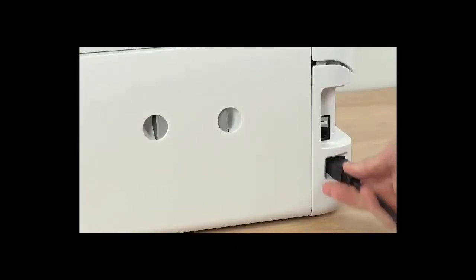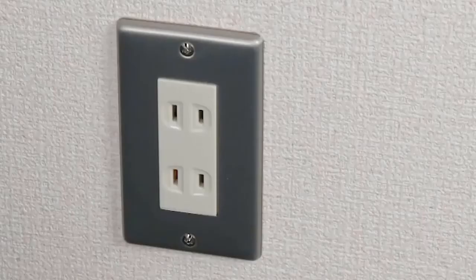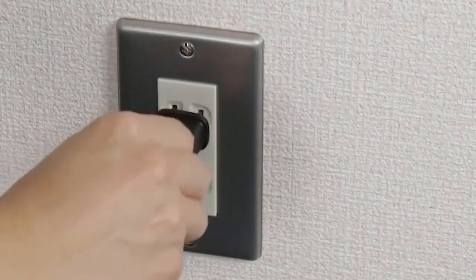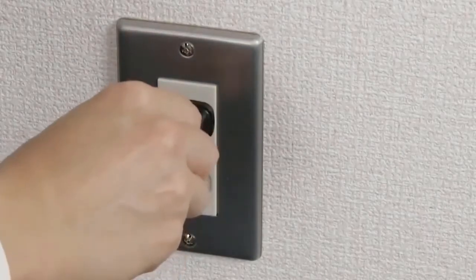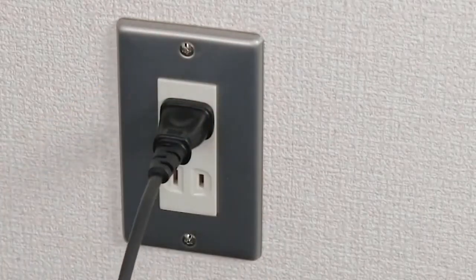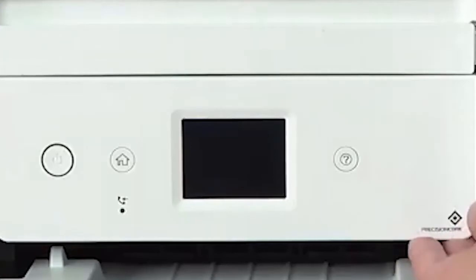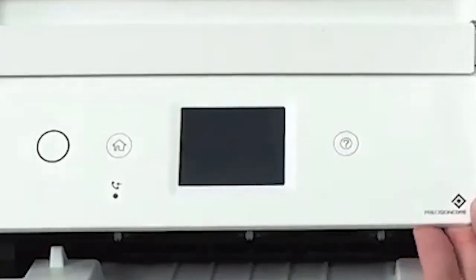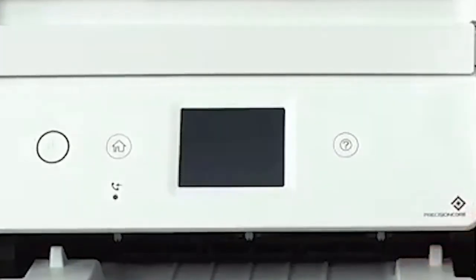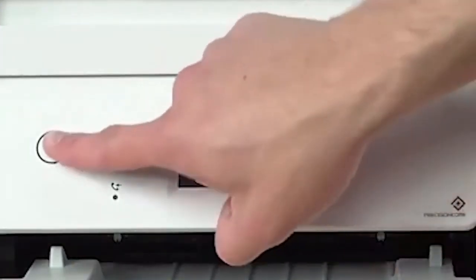Connect the power cord to the back of the product and to an electrical outlet. Raise the control panel, then press the power button to turn on the product.